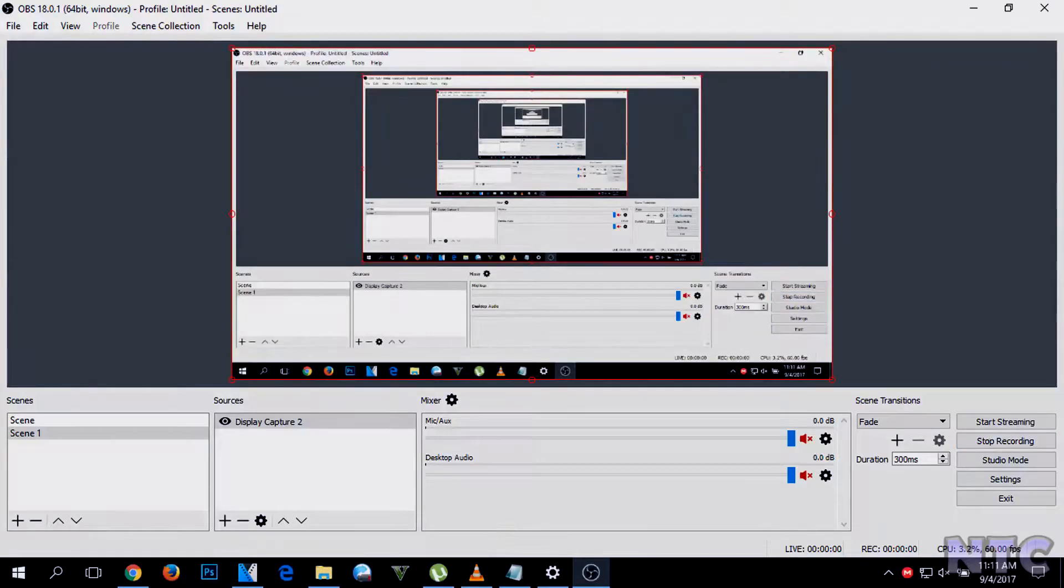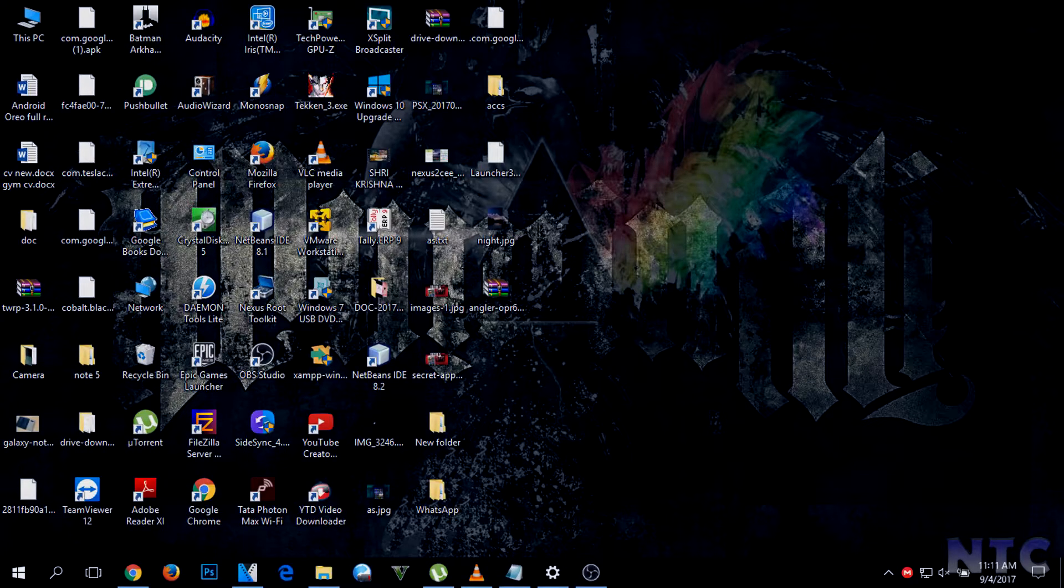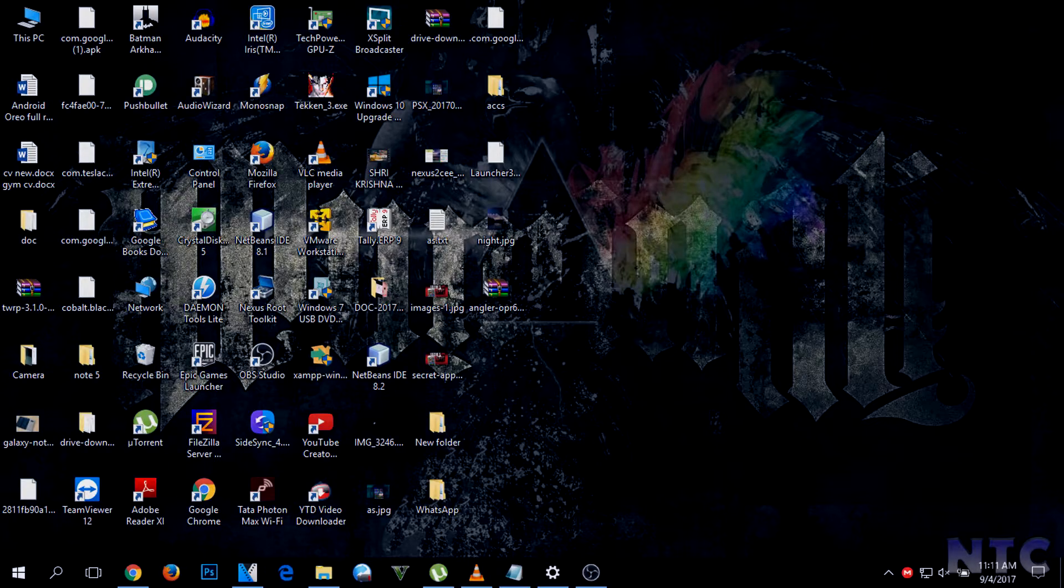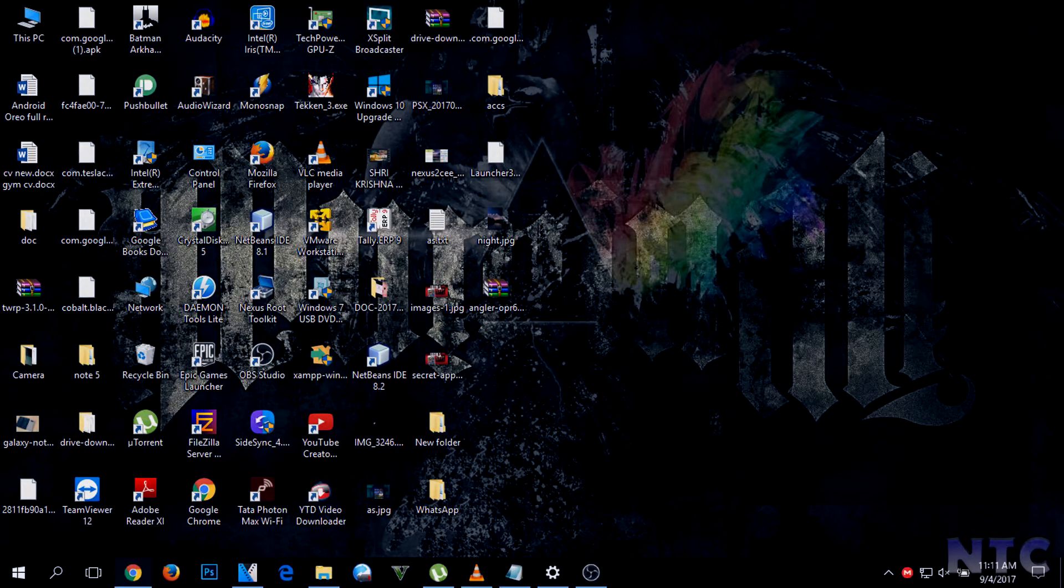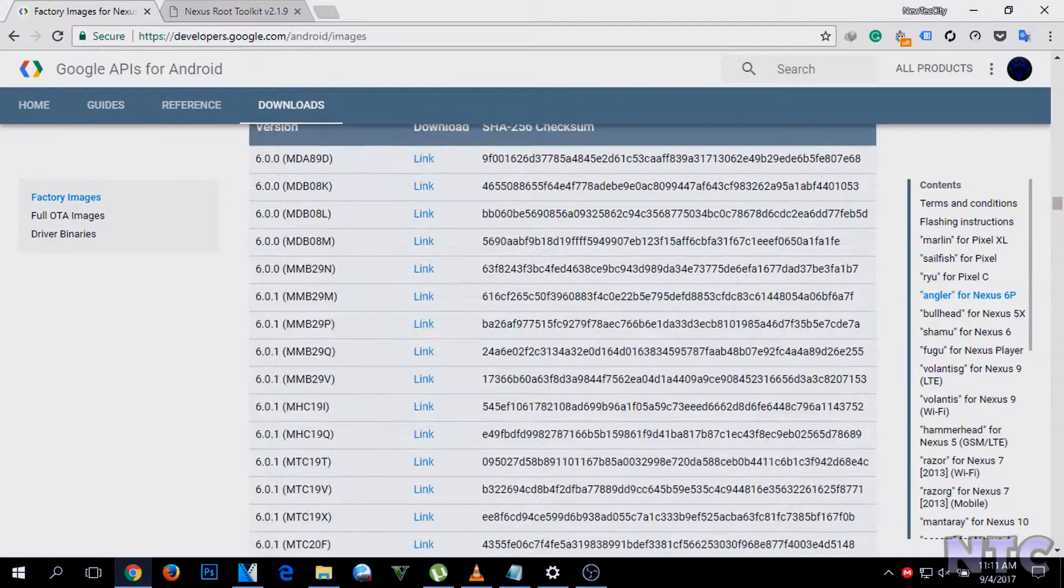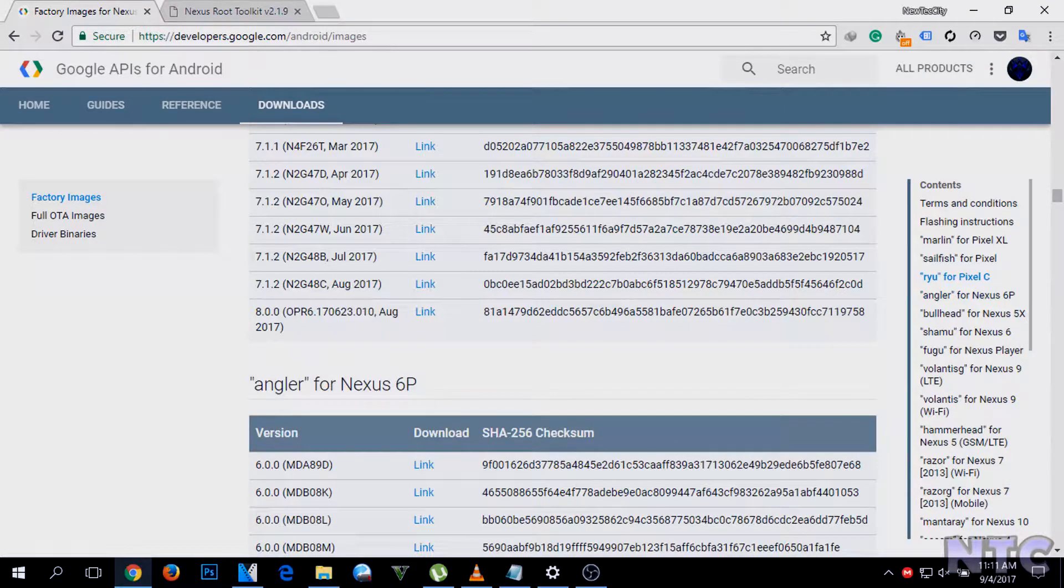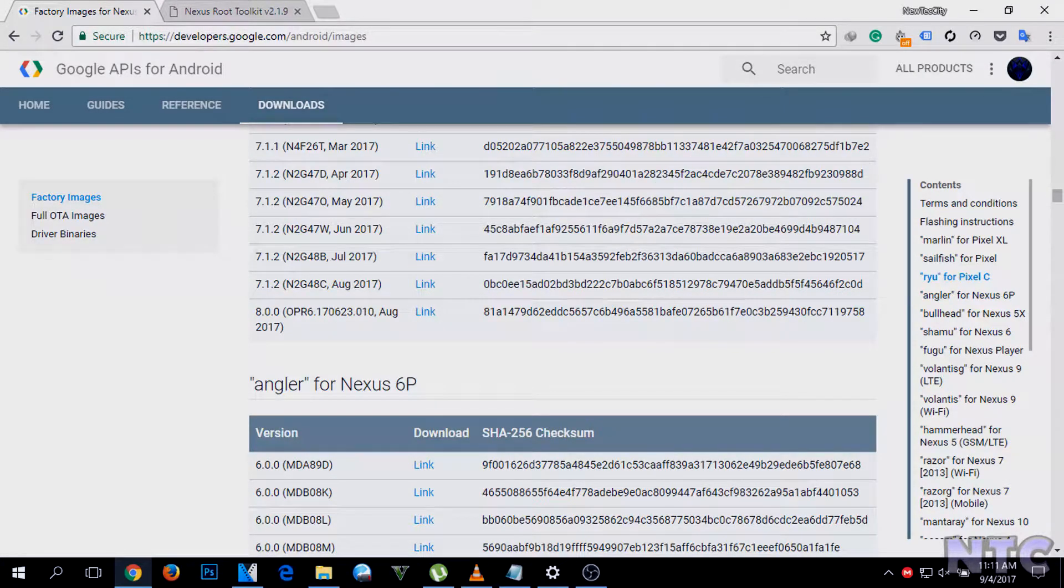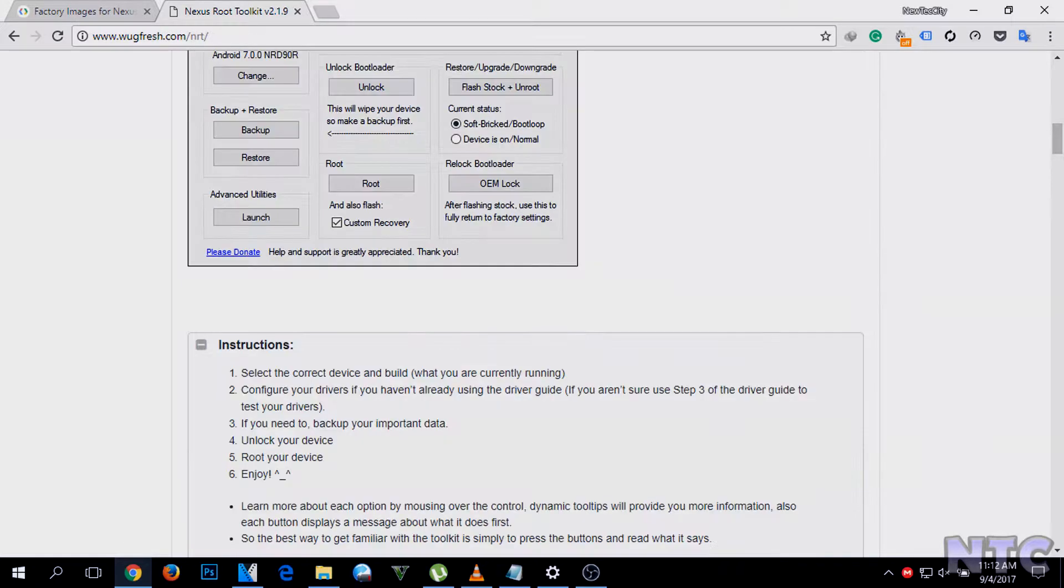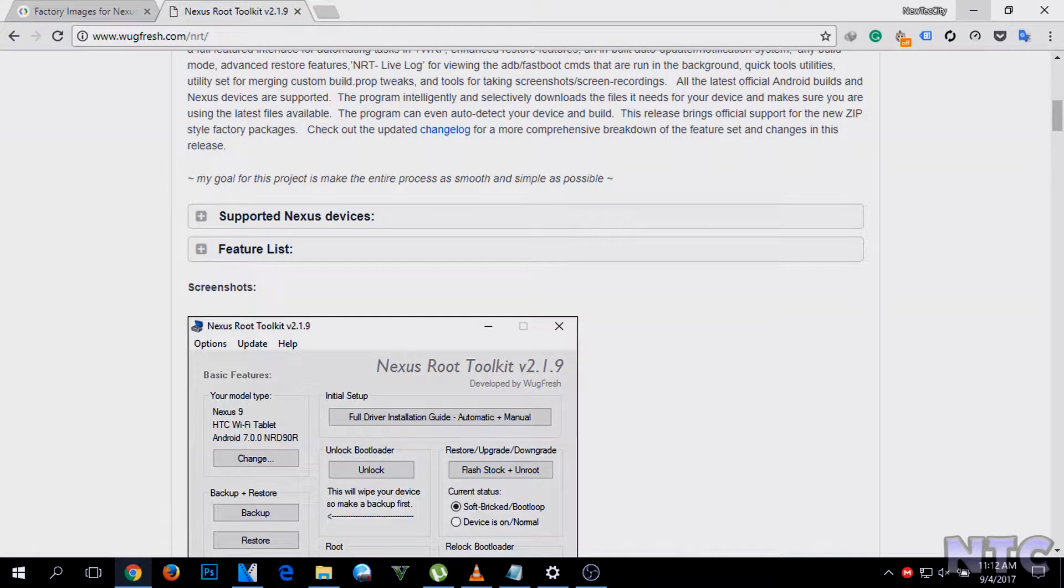Before moving further, you need to download two things first. The first link in the description will take you to the factory image page. Select your device and download the file. Secondly, download the Nexus Root Toolkit, and don't worry, it also works with Pixel devices without any issues.